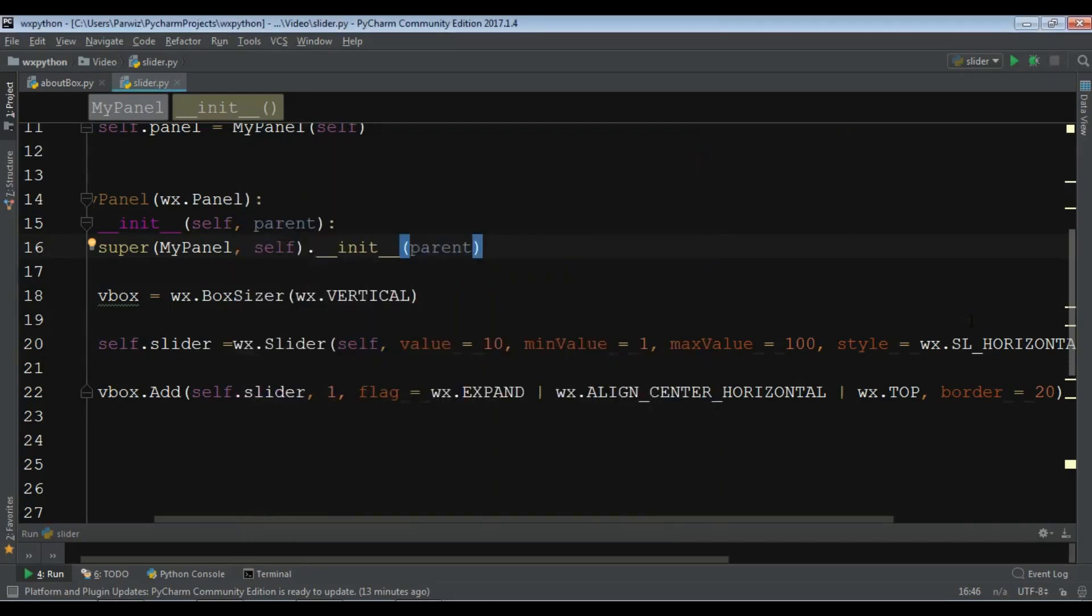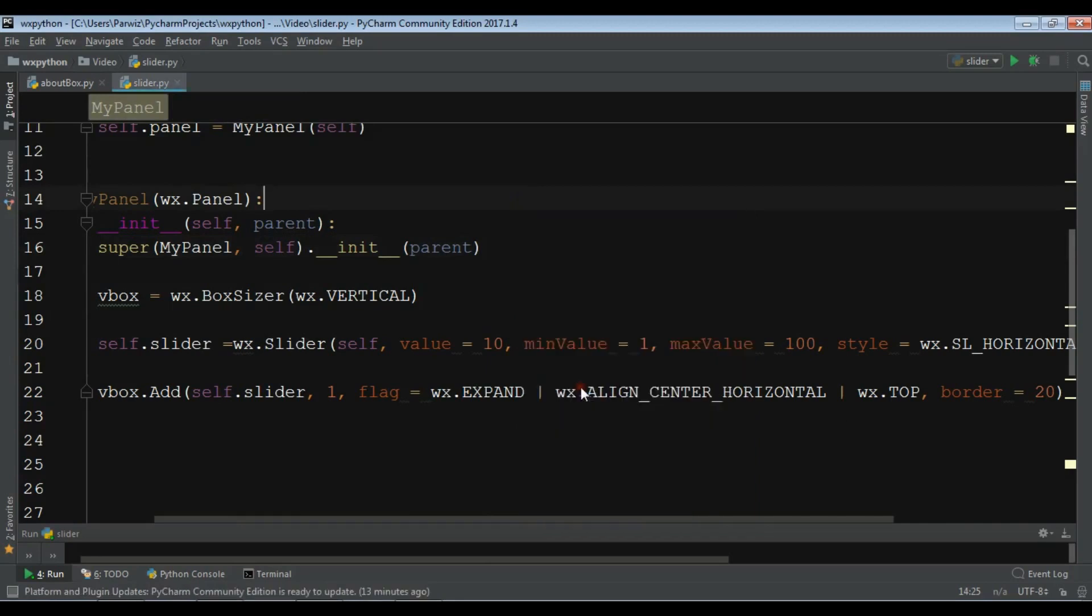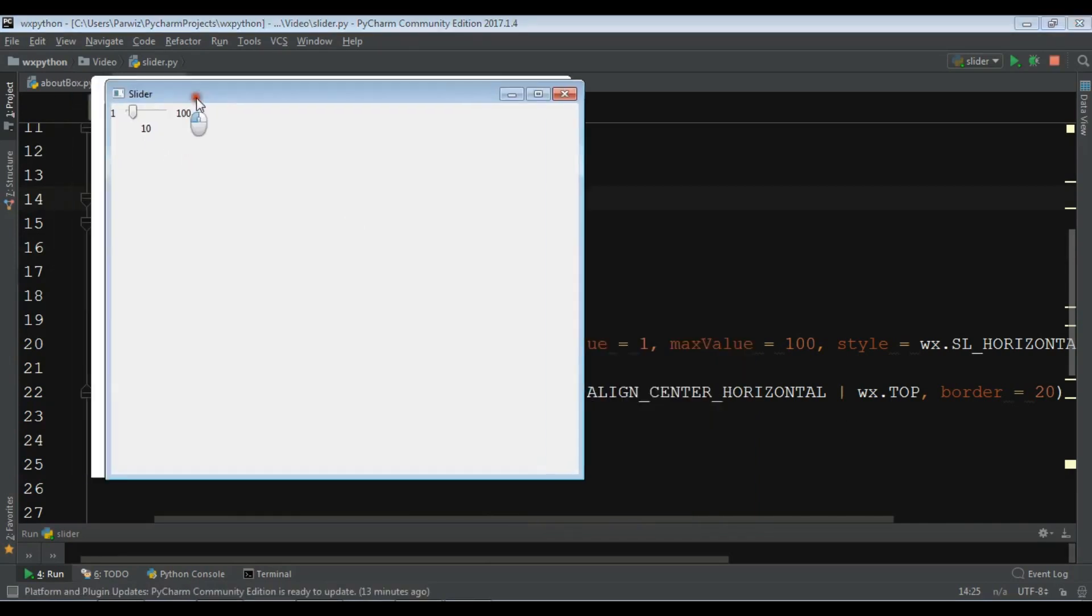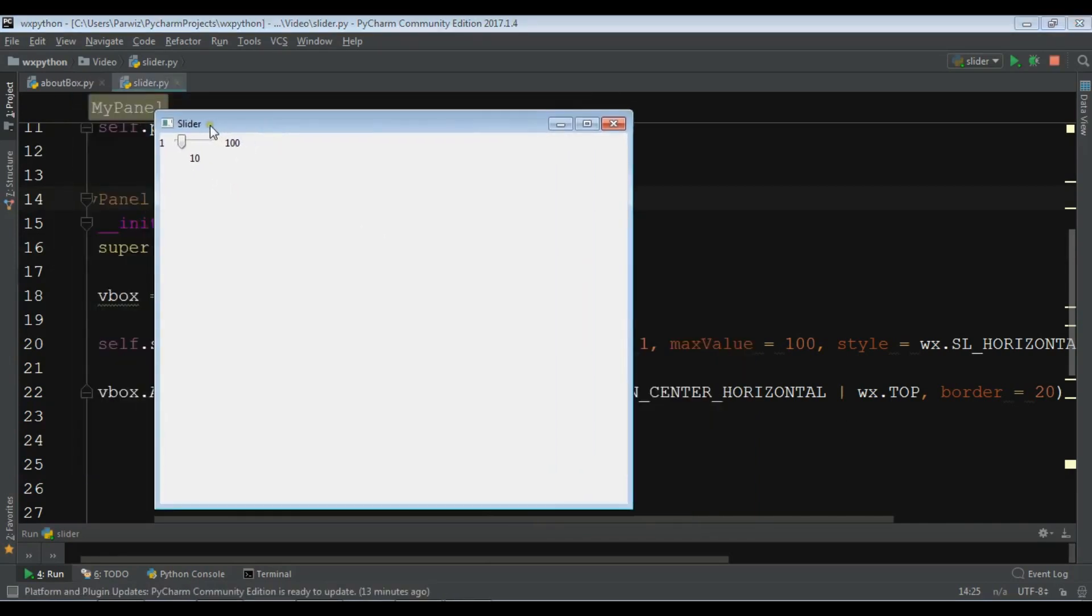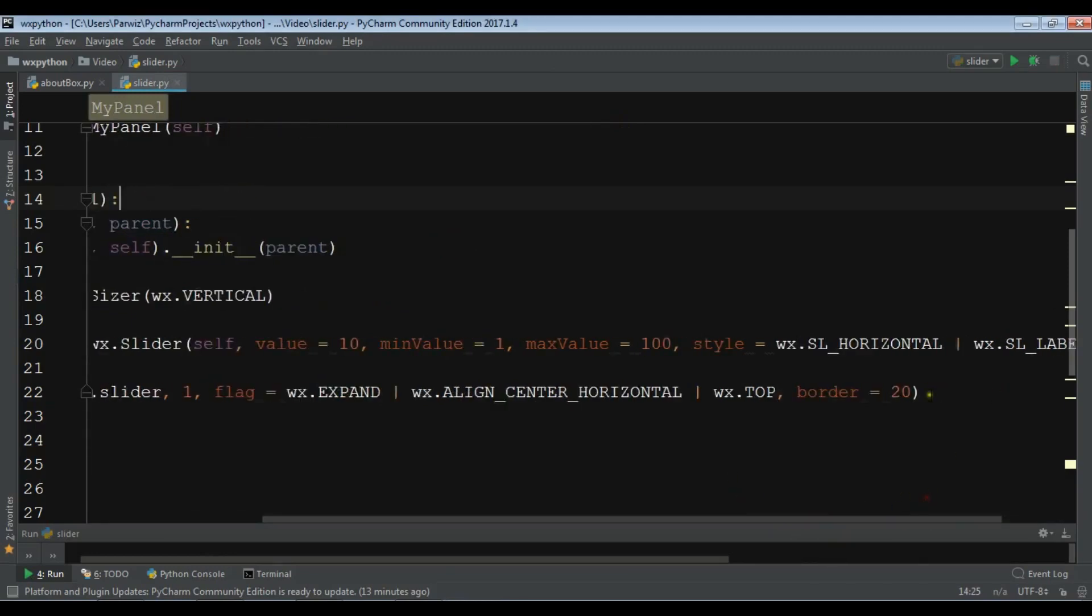Now I want to add more functionality to my this slider. You know that even though I have added a vertical box layout, it's not working because we haven't set our sizer in here.